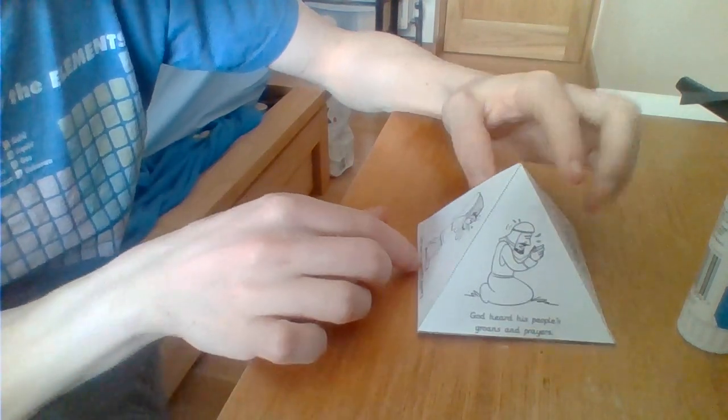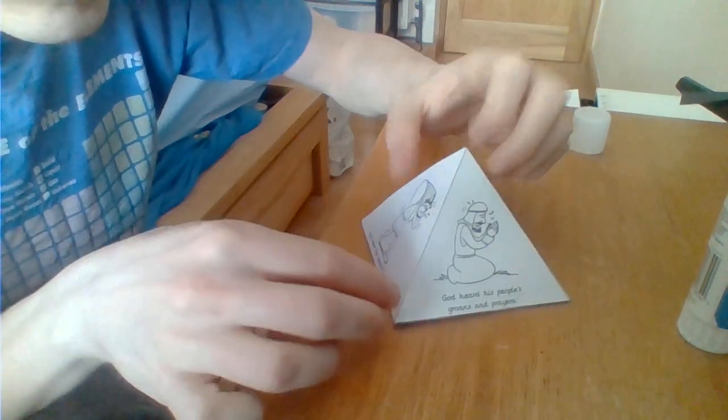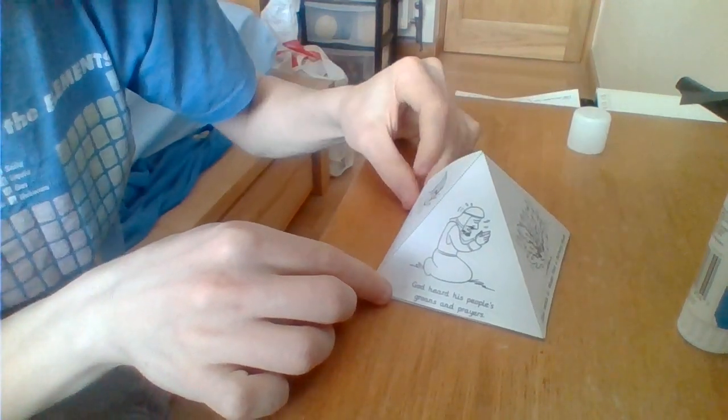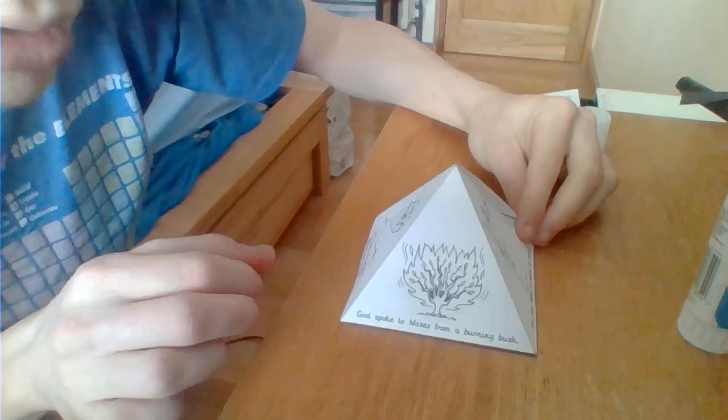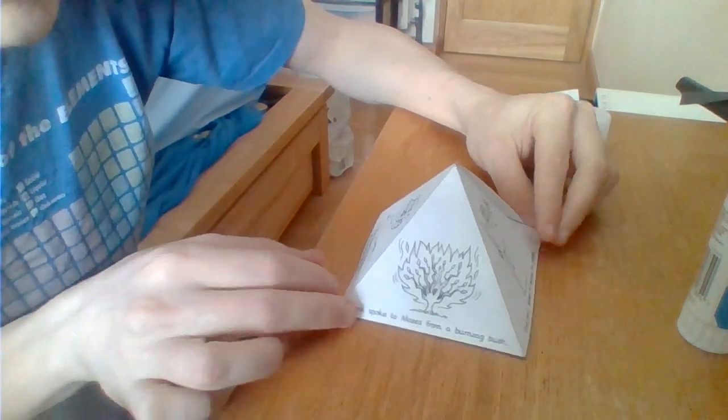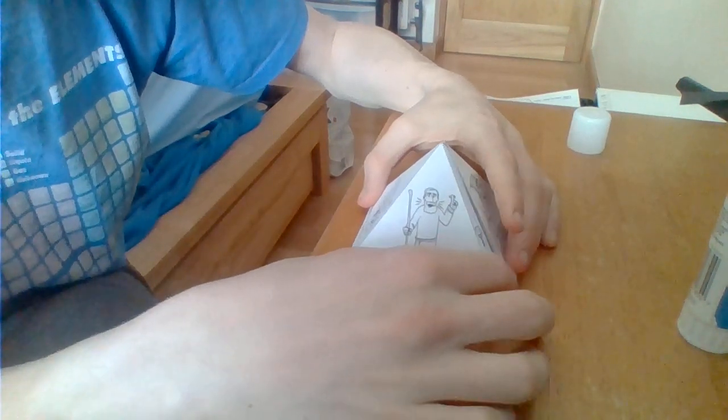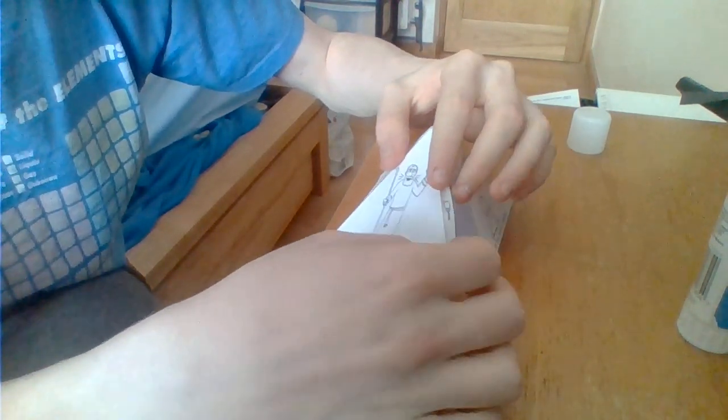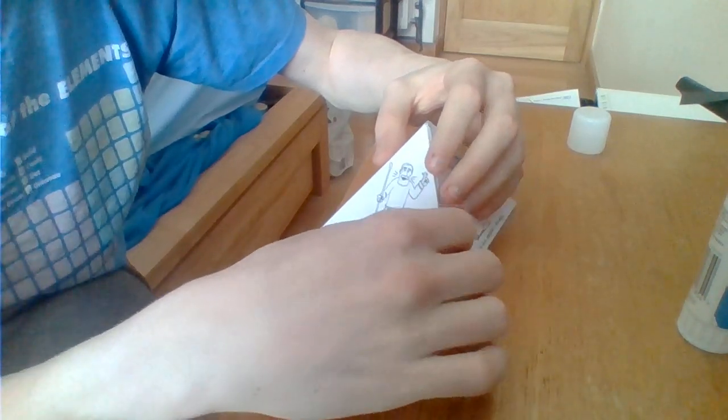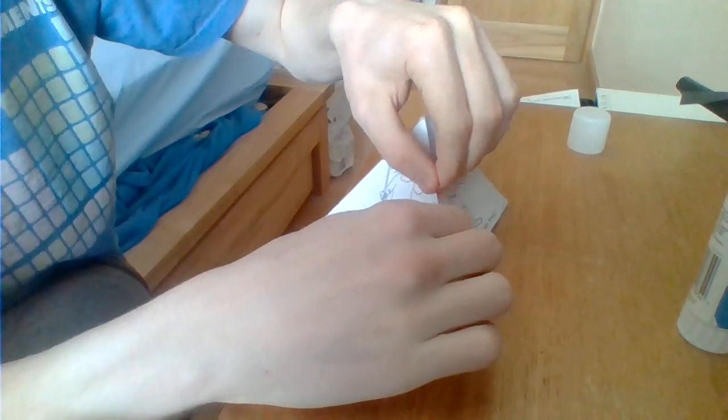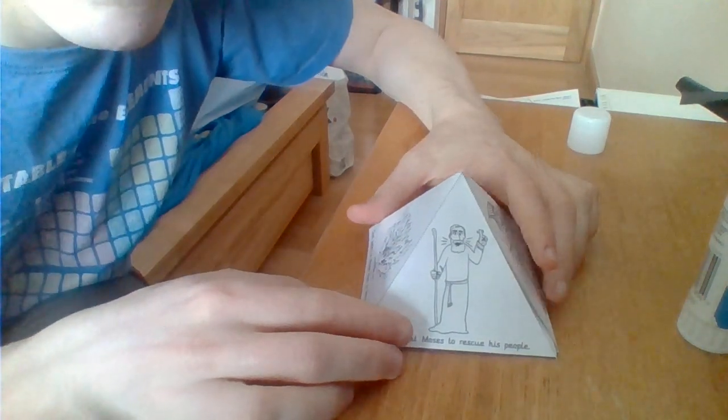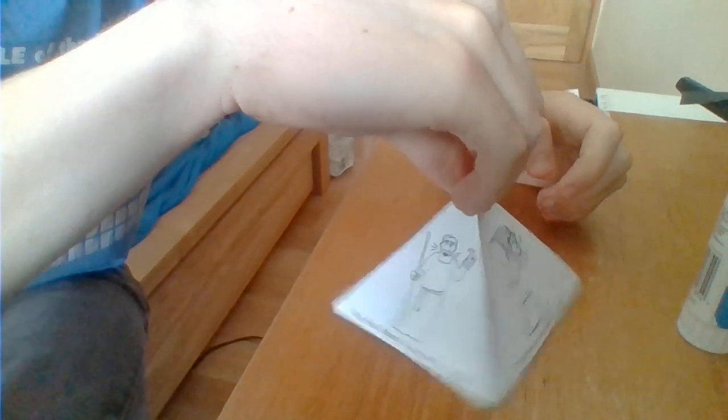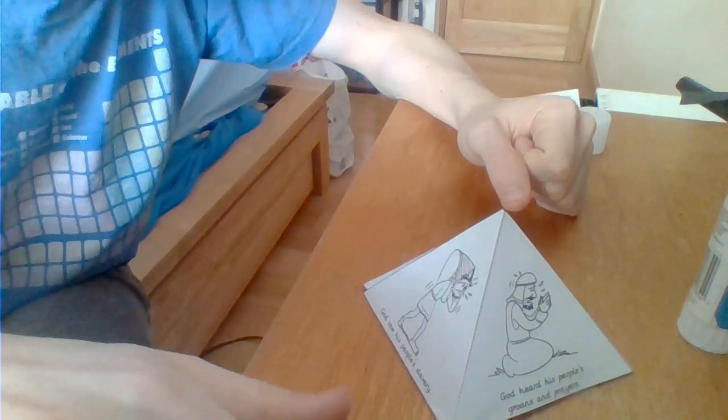And we start there. God saw his people's slavery. God heard his people's prayers and groans. God spoke to Moses from a burning bush. God sent Moses to rescue his people. We see lots and we learn lots about God through what he says to Moses from the burning bush. This pyramid should have reminders of the story. So that's our craft for today.